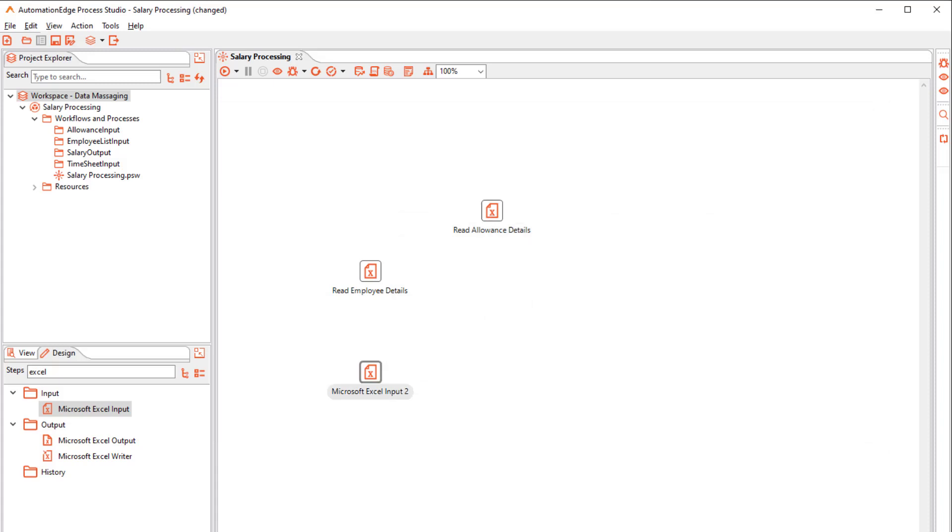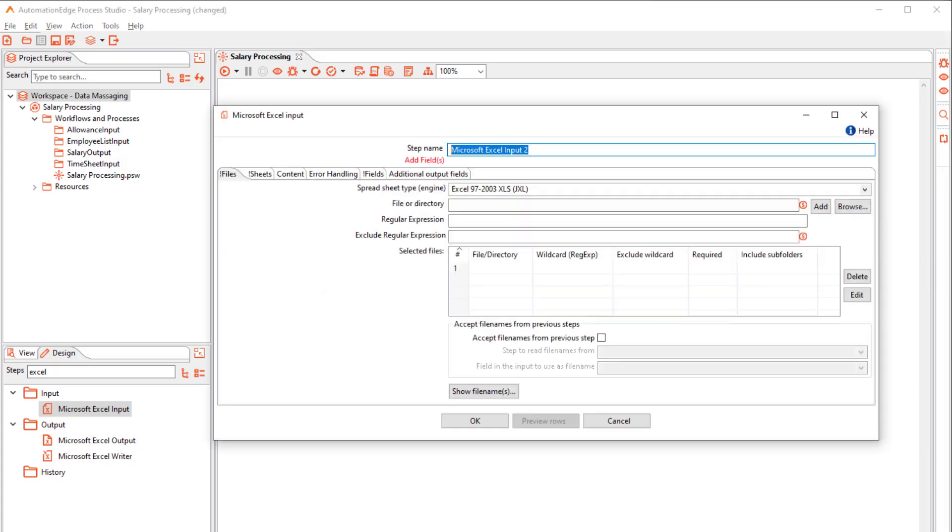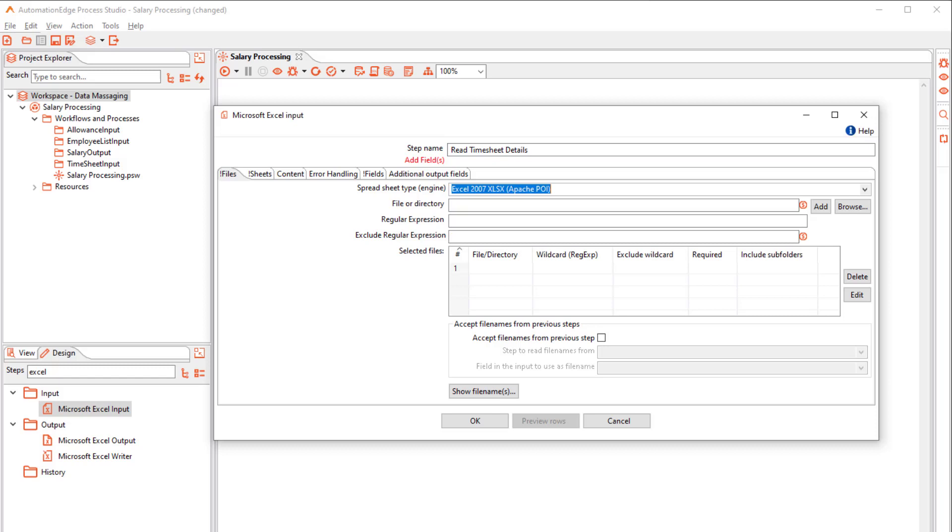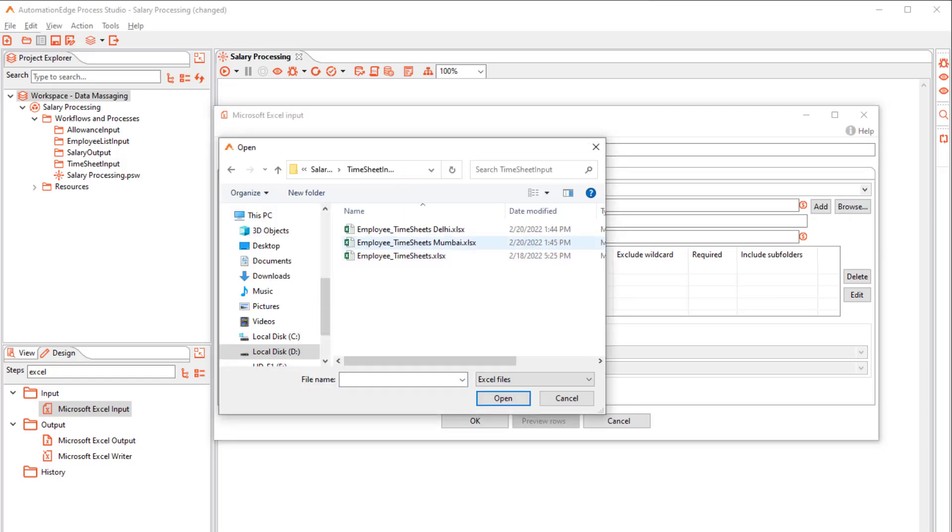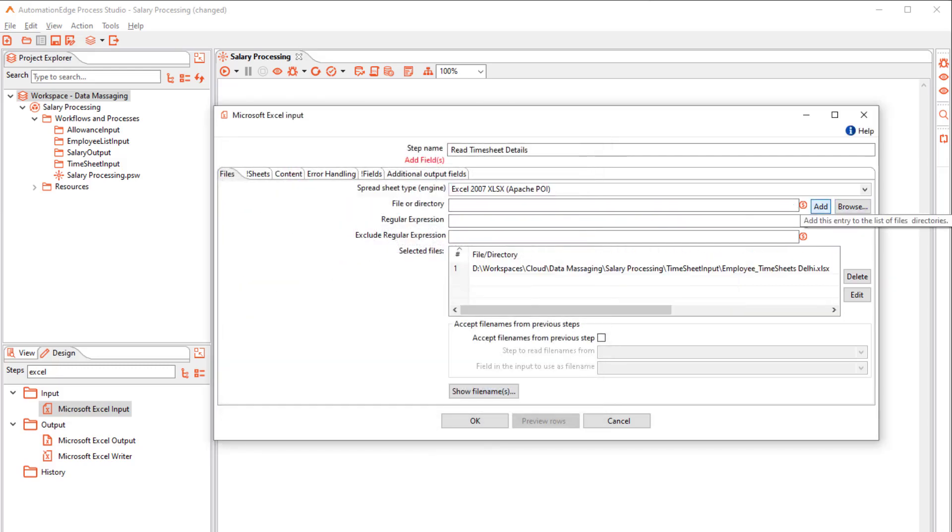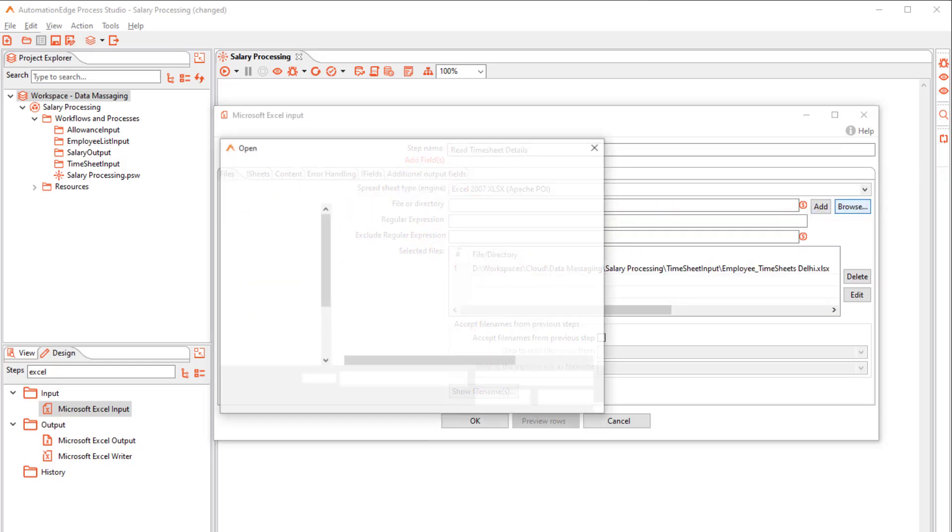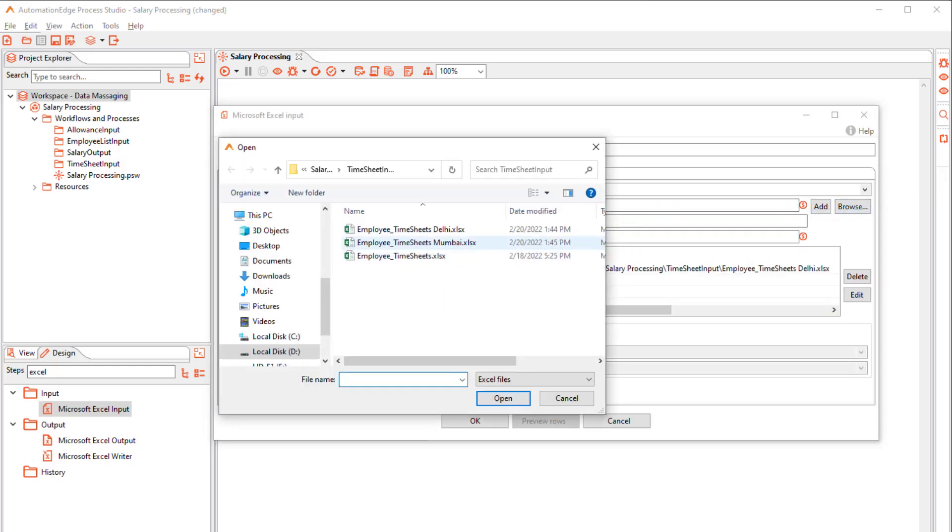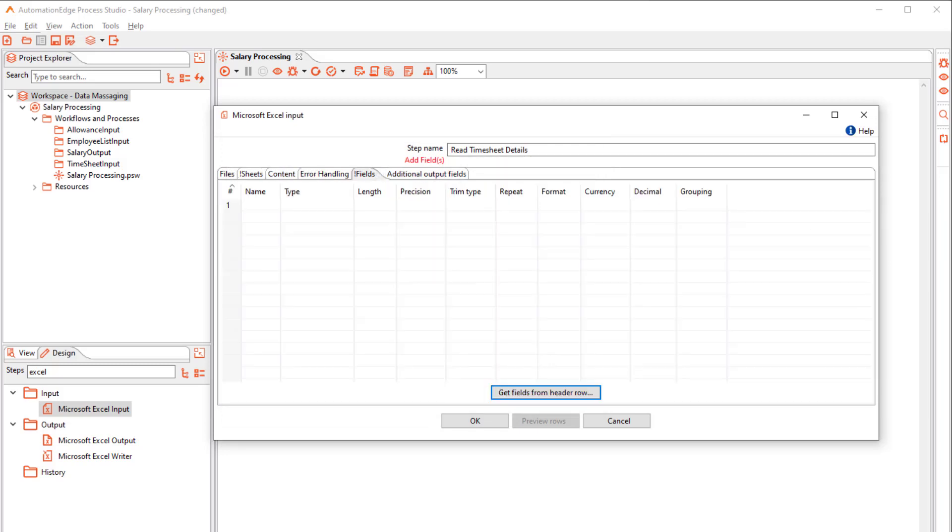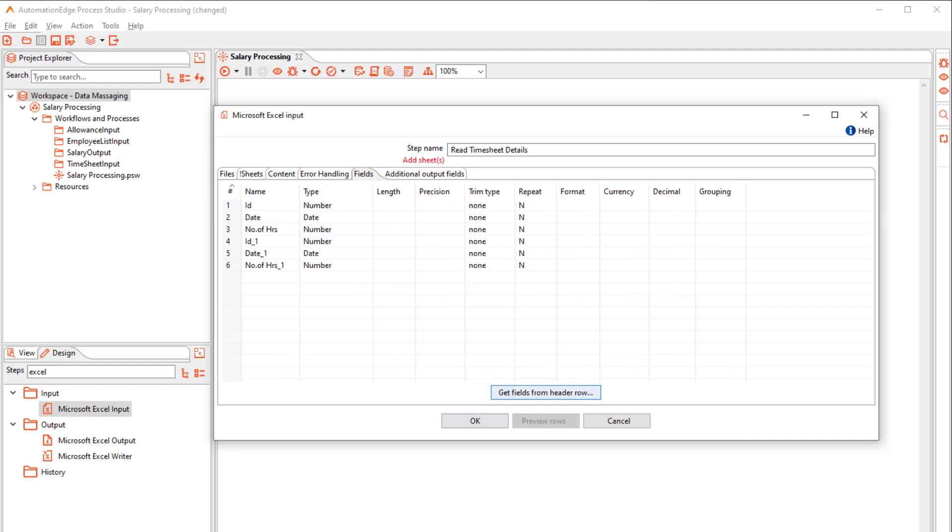Rename the third step to Read Timesheet Details. Select the correct driver. Browse the two timesheet files for Delhi and Mumbai and add them to the list one by one. The step reads the two files and appends the rows of the second file to the first one. Get the fields from the Excel file header row.